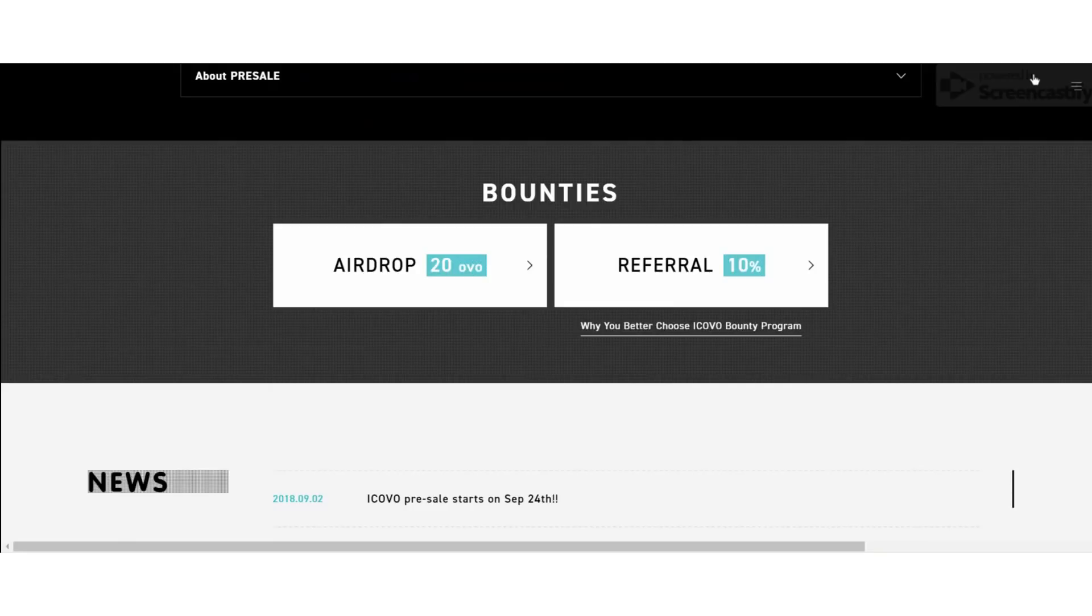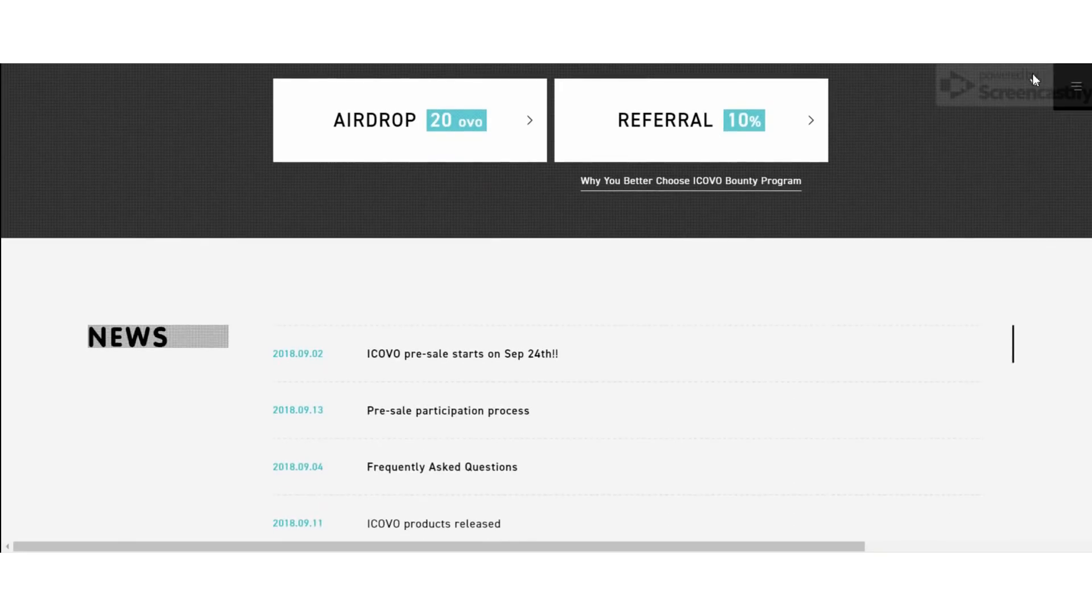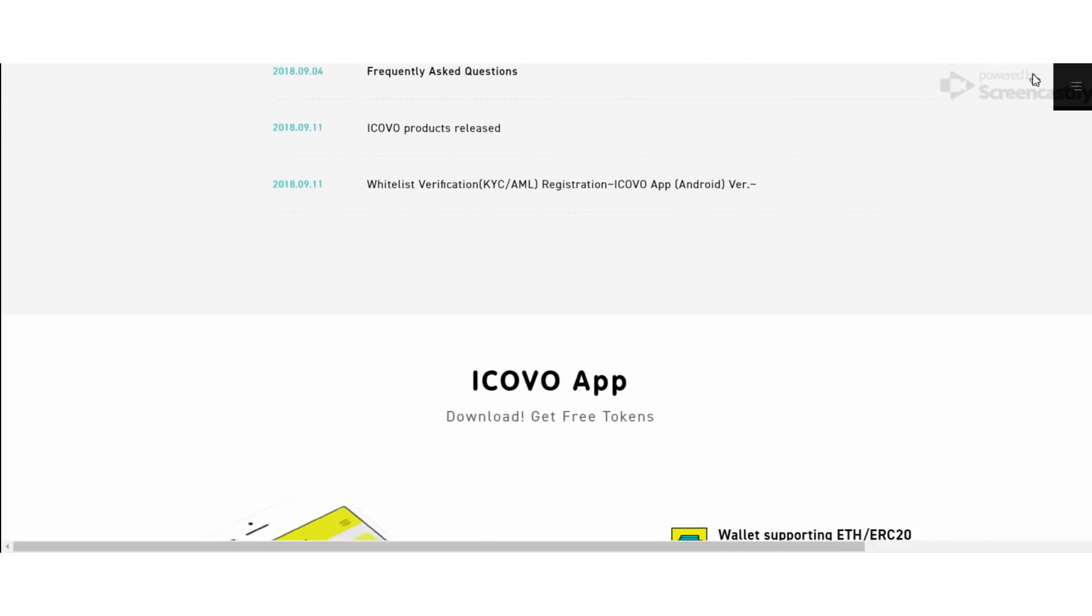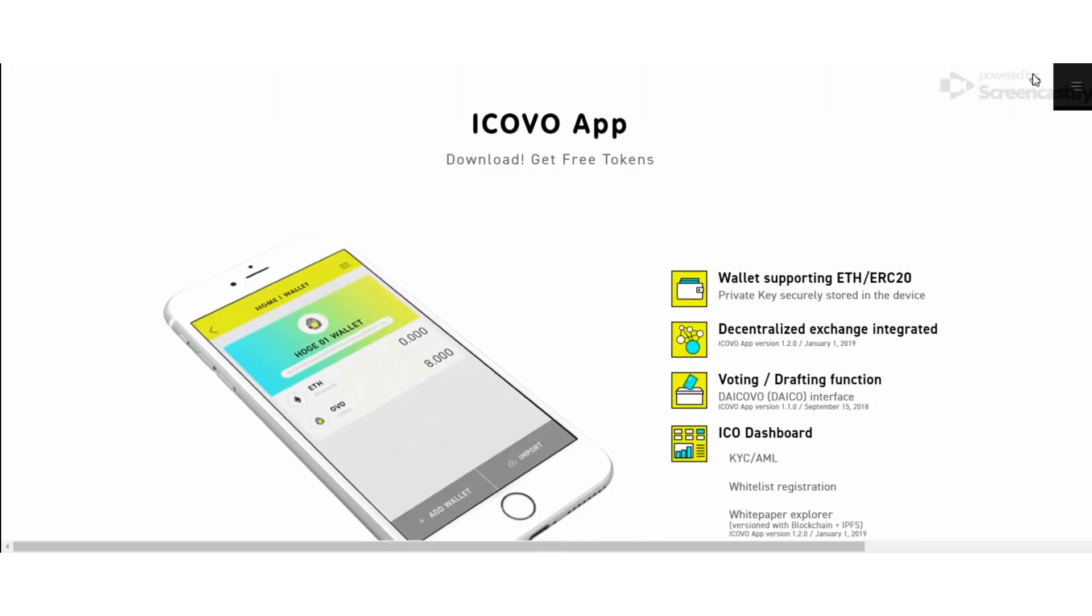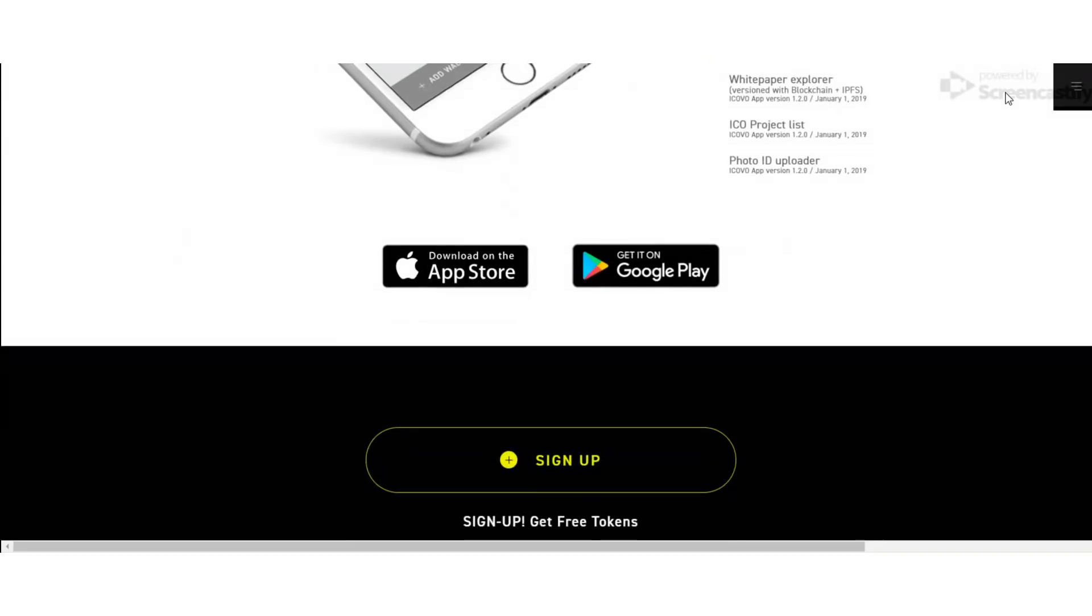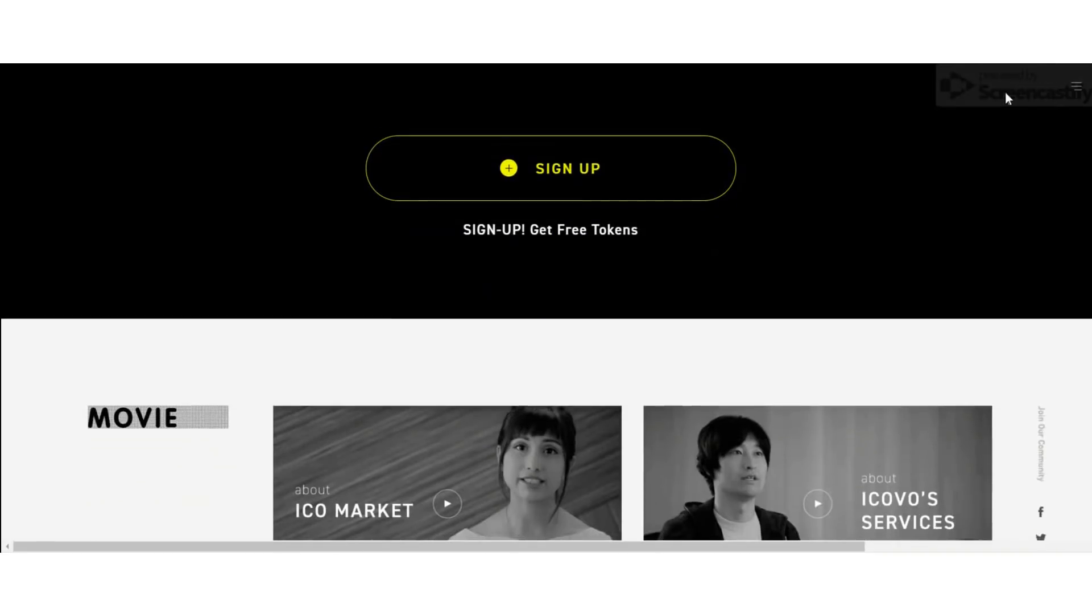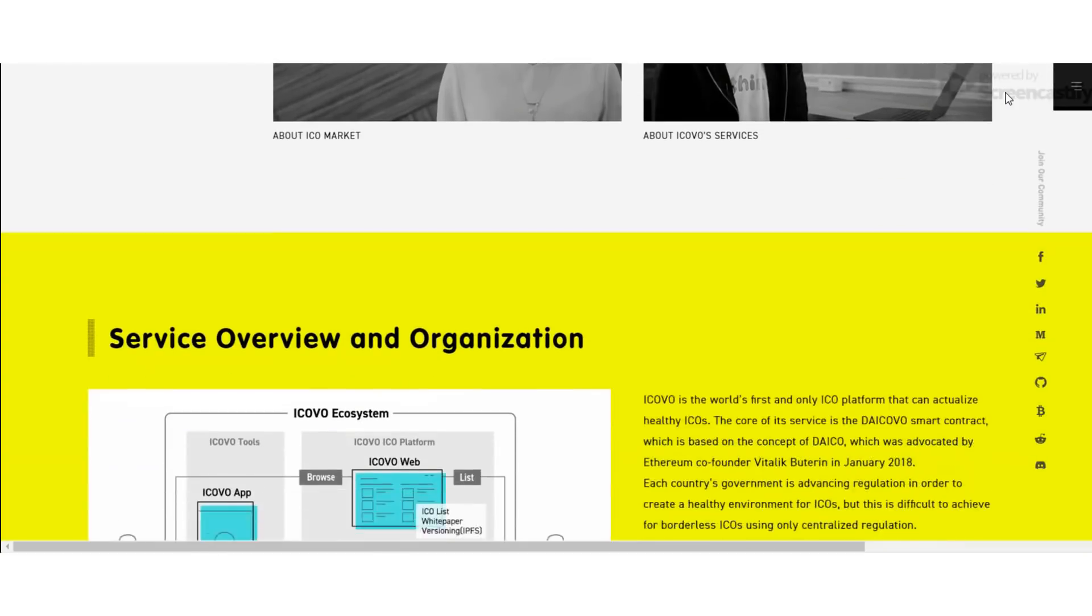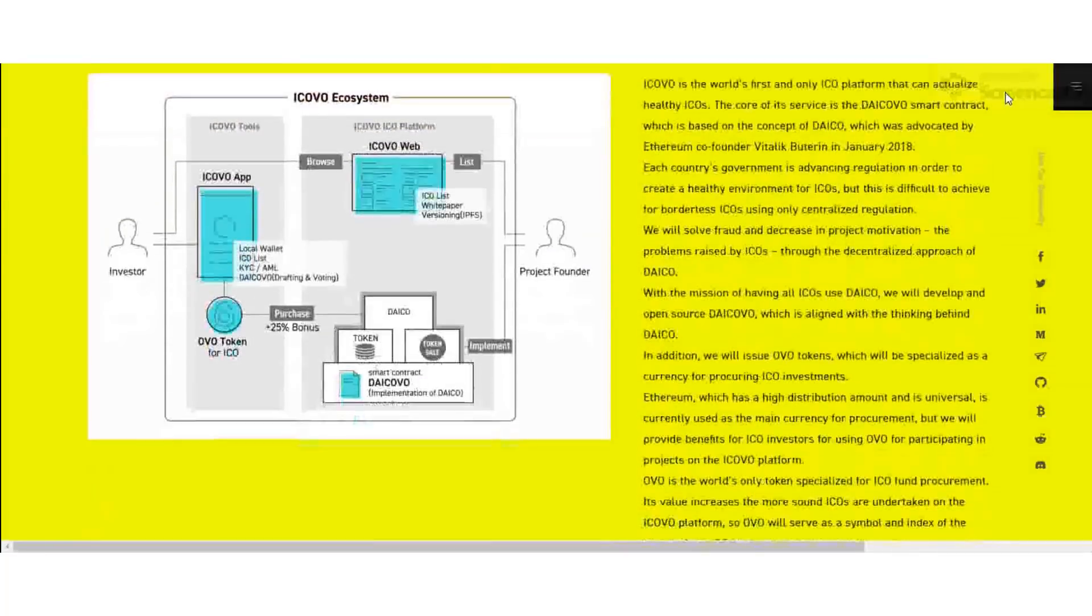The ICO support service market has grown at an explosive year-over-year rate of 3,800 percent. When considering 96 million US dollars in 2016, by 2017 it rapidly expanded up to 3,800 percent or 3.7 billion dollars.